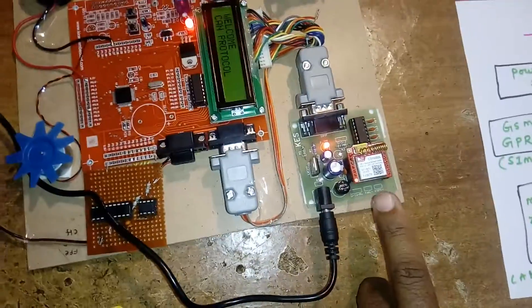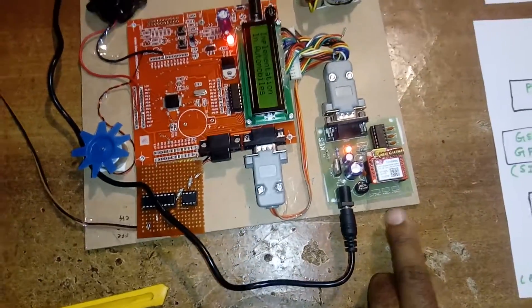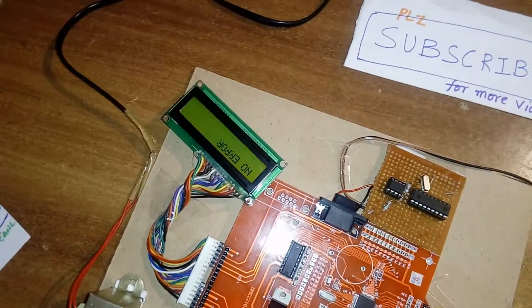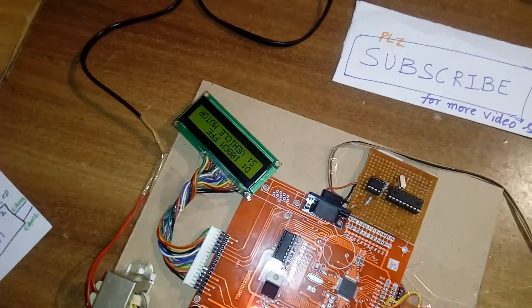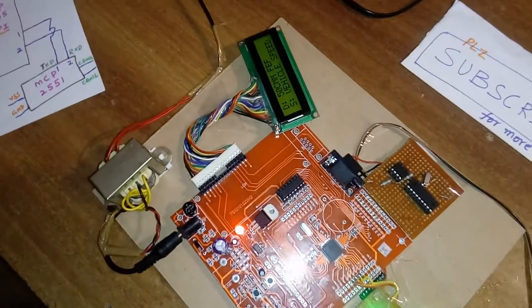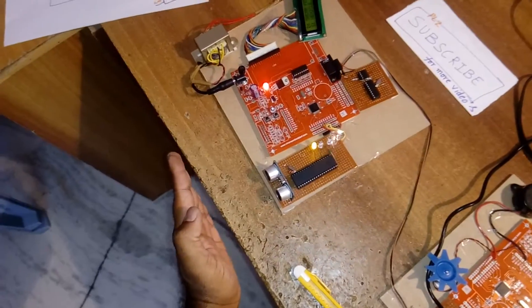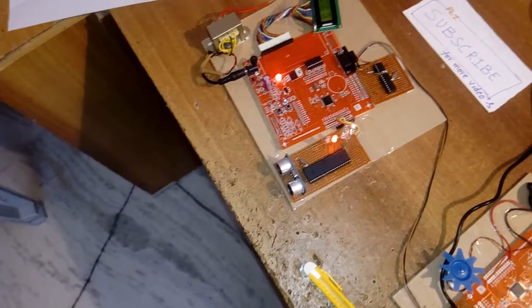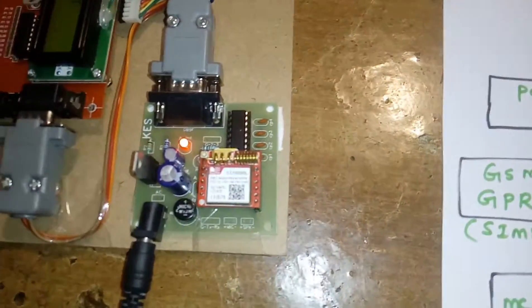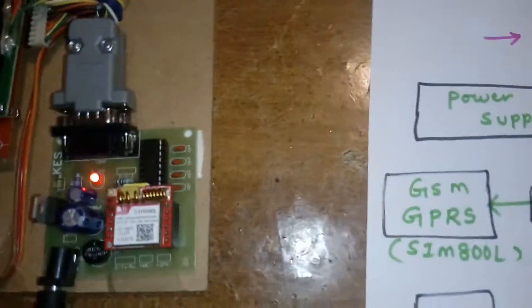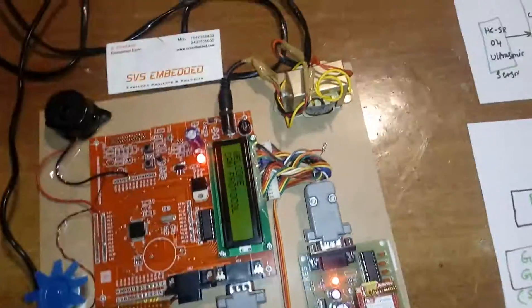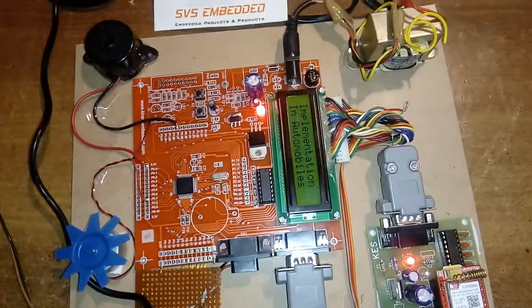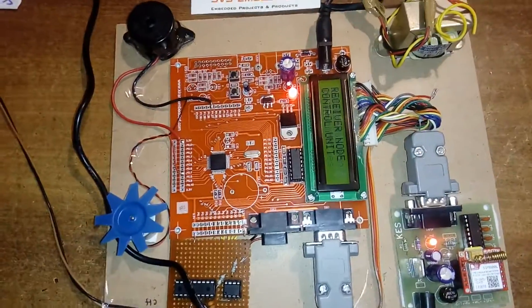Here the GPRS modem is initializing, 850 megahertz to 1800 megahertz frequency. No error. Distance is 1000. Here GPRS is connecting, network signal just now came. Welcome CAN protocol implementation in automobiles.